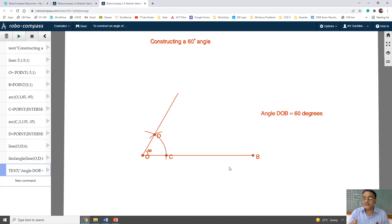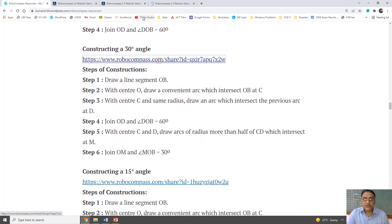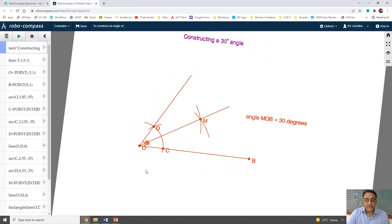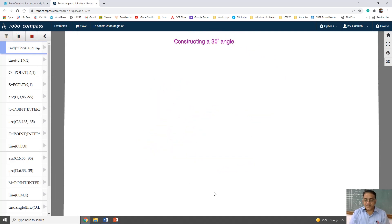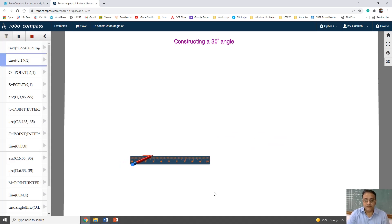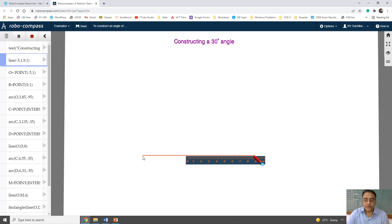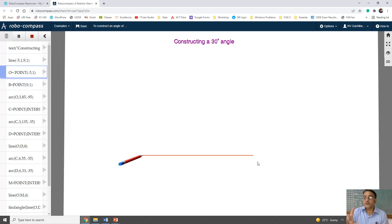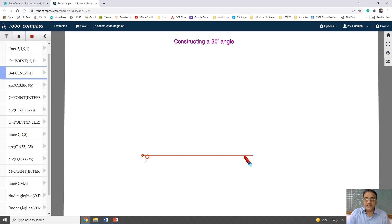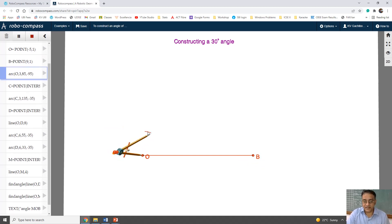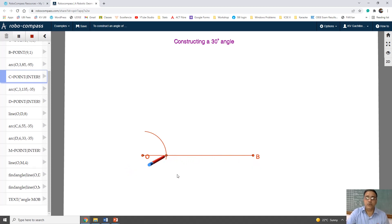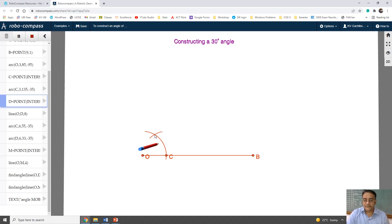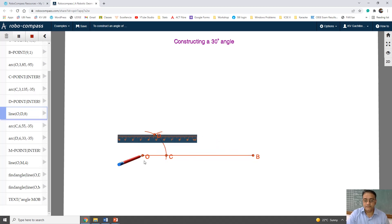Now we are moving toward constructing 30 degrees. To get 30 degrees, we first draw 60 degrees and then bisect it. First we will draw a line segment OB. With center O, draw an arc of convenient radius which will intersect OB at point C. With center C and same radius, draw another arc intersecting the previous arc at point D. Now join OD to get 60 degrees.